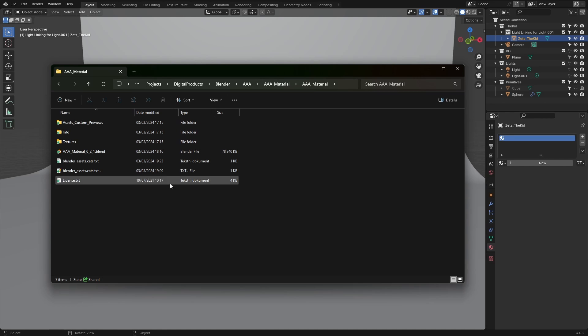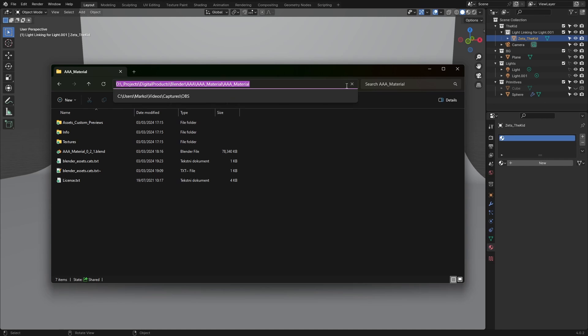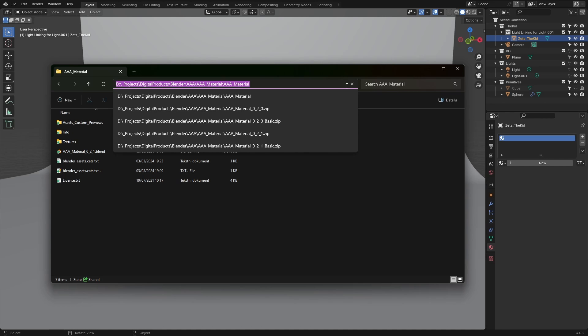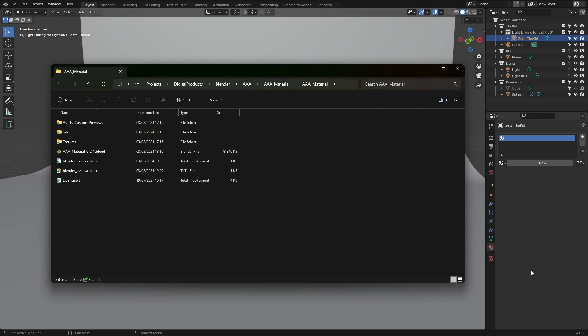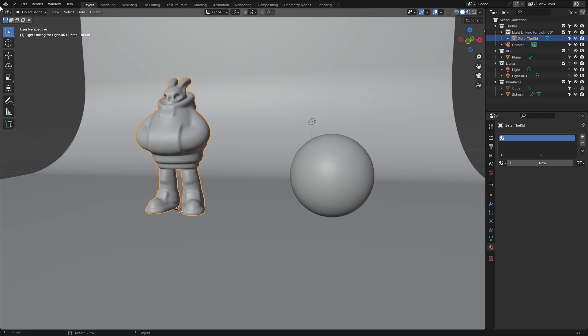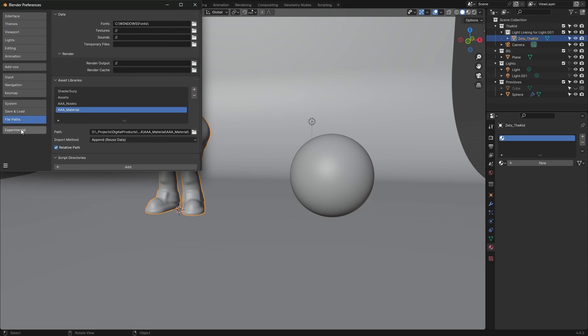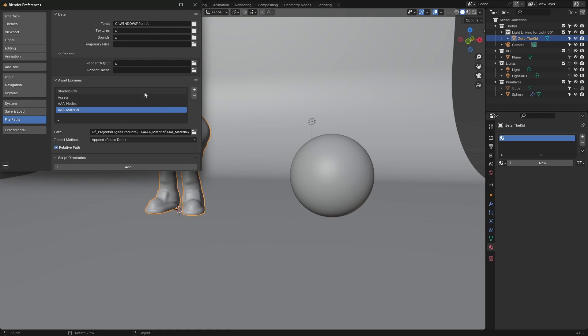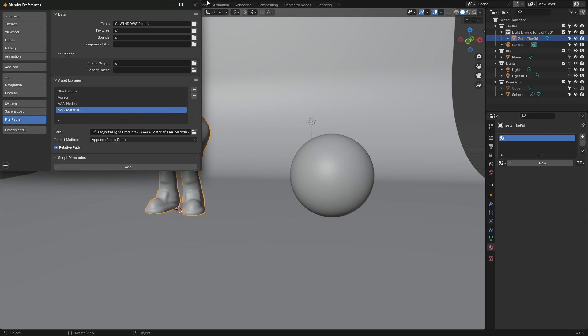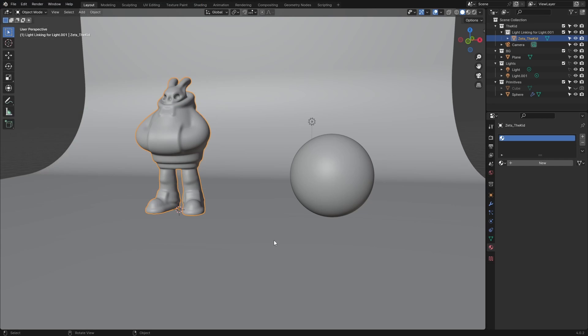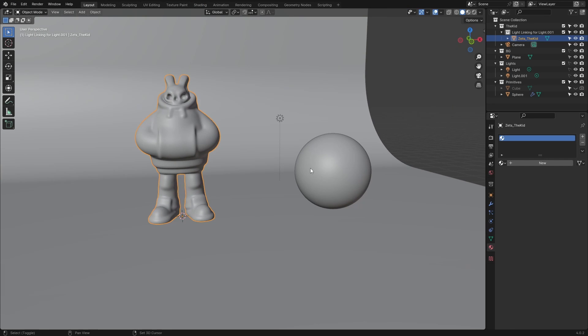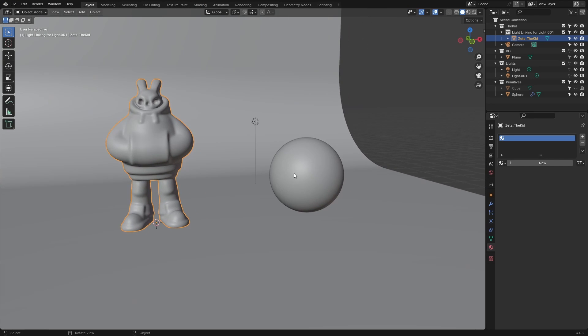All you have to do is copy the path, go inside Blender to Edit > Preferences > File Paths, press the plus sign, add a new library, and paste the path you copied previously. Since I've already done that, I don't need to do it again.